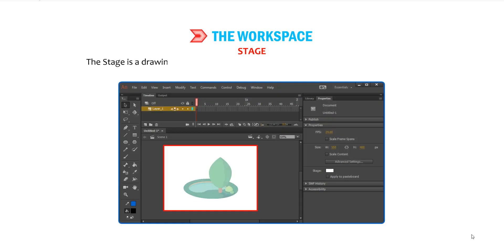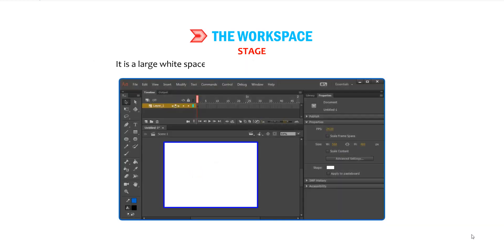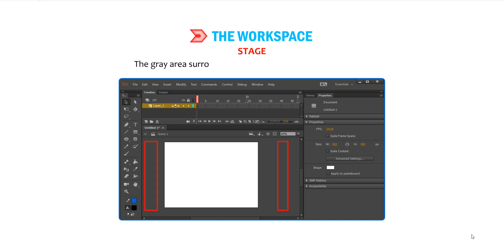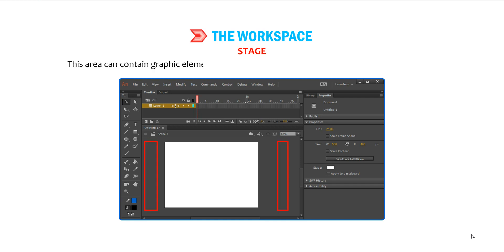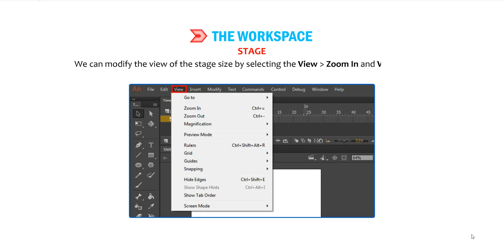The Stage is a drawing board where we can create graphics, animation and make modifications. It is a large white space present at the center of the workspace. By default, the stage dimensions are 550 x 400 pixels. The grey area surrounding the stage is called the Work Area. This area can contain graphic elements which can be moved to the stage as required. We can modify the view of the stage by using the View menu, then go to Zoom In or Zoom Out options.